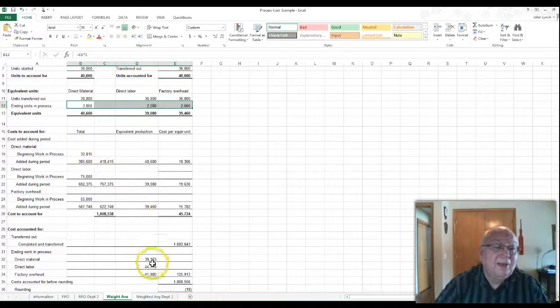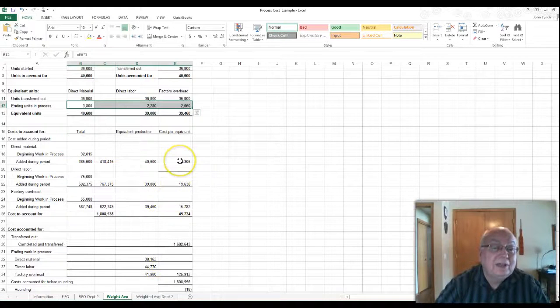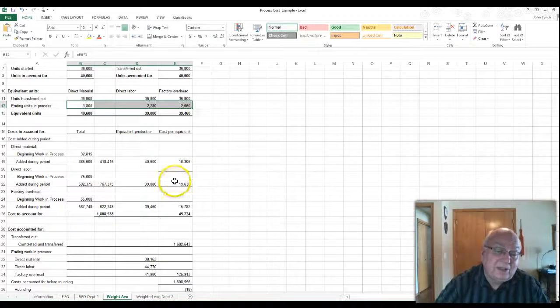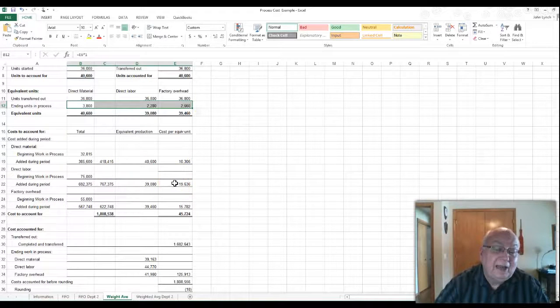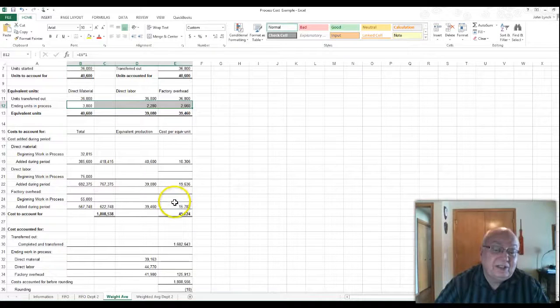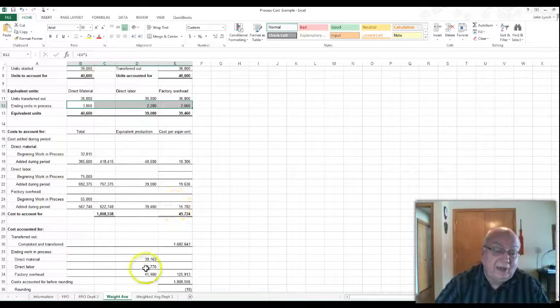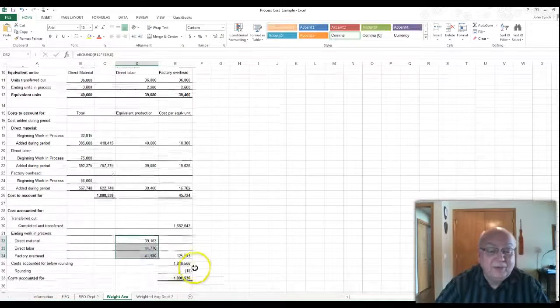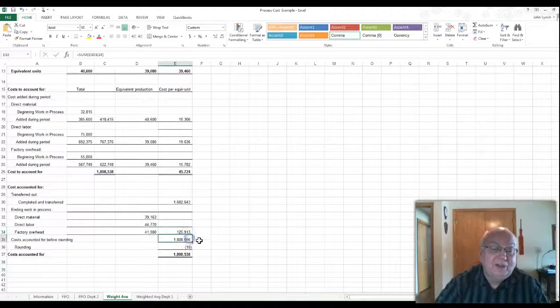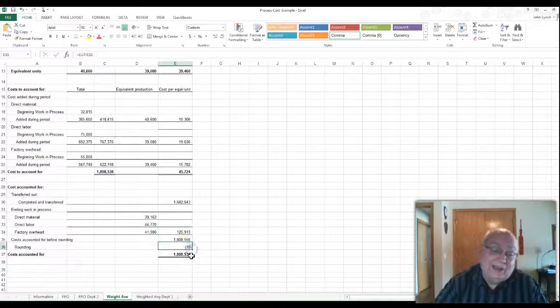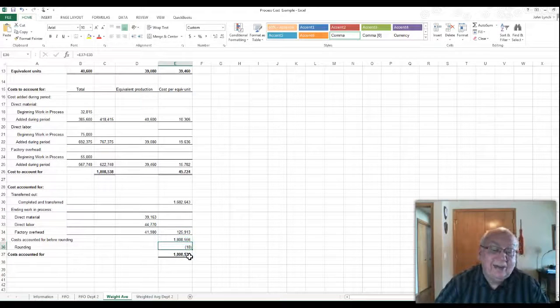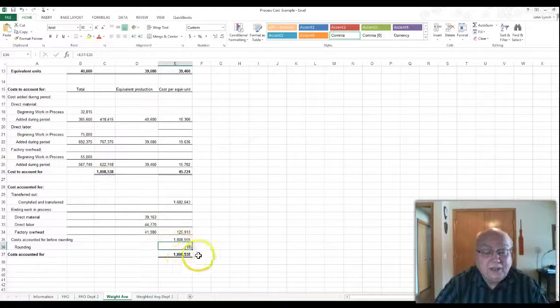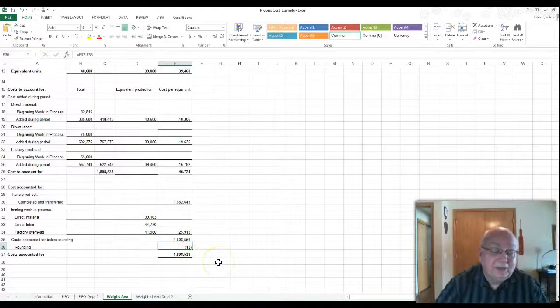This is your direct materials and that will come from this line right here, ending units in process. The $3,800 times the $10,306, the $2,280 times the $19,636, and the $2,660 times your $15,782. And that will give you this group of numbers here. You add them up, that should equal your total. And I always like, I hate rounding not equaling because these two should equal each other, it's off $18. And so you just simply do it that way.